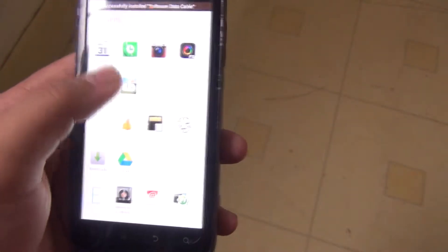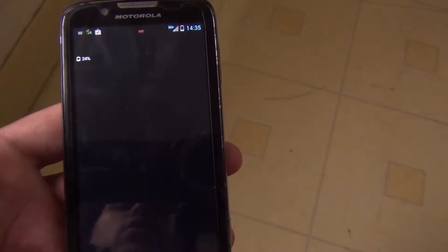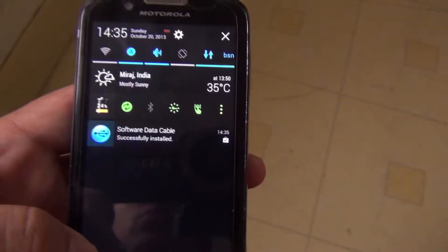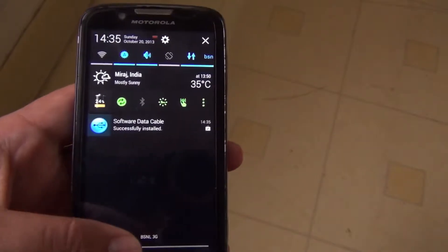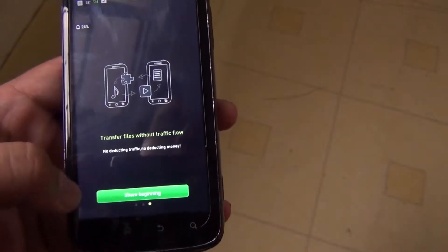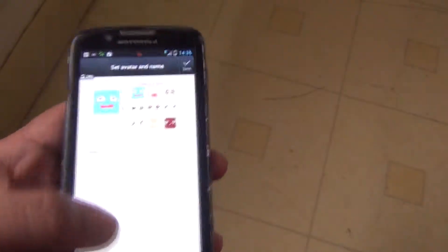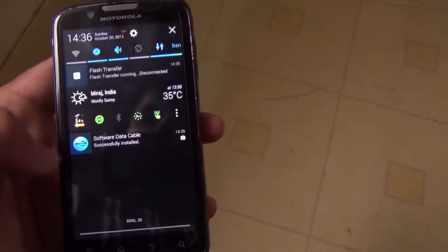I will also show you another app called Xender. Xender was previously called Flash Transfer — Flash Transfer is the first version and Xender is the updated name. This app also works like Software Data Cable, but it is not available on the Play Store — you have to download it from other places.